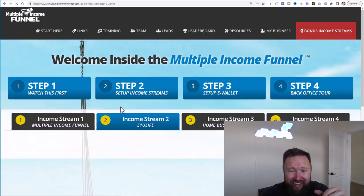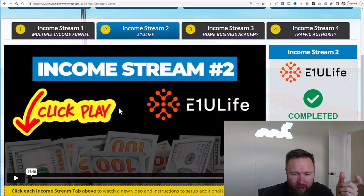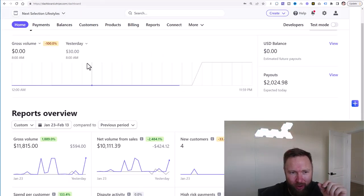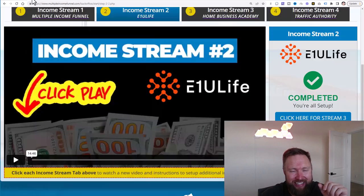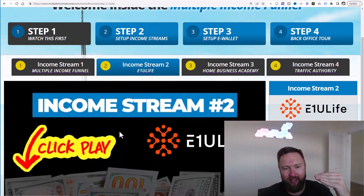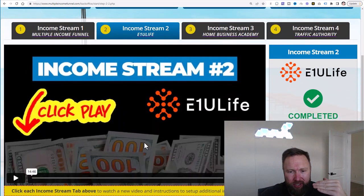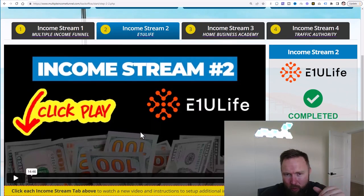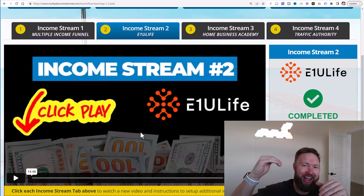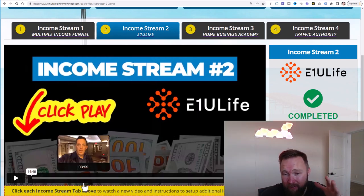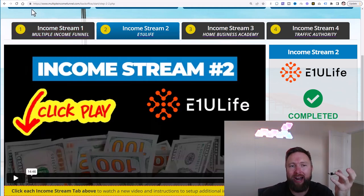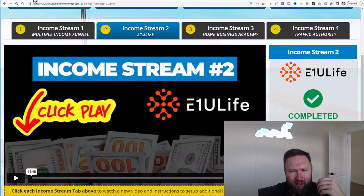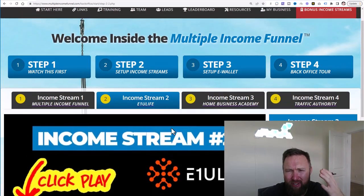Income stream number two is known as E1U Life. This is huge because this is where I made my $2,000 commission. This specific system is designed to upgrade people at the highest level. So they're going to watch this video. They're going to understand exactly what E1U Life is. They're going to get upgraded at the highest level because they're going to watch this 14 minute video. And boom, that's where I made the $2,000 commission. Pretty ridiculous, right? How simple is that?